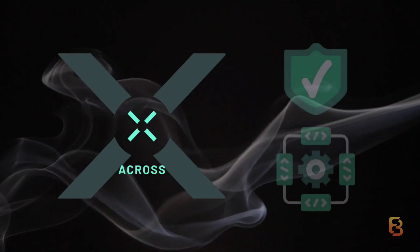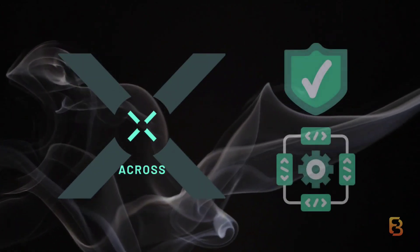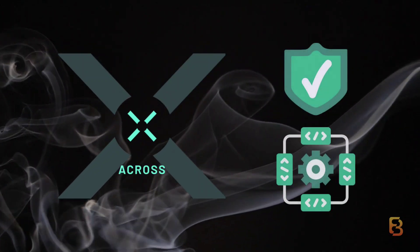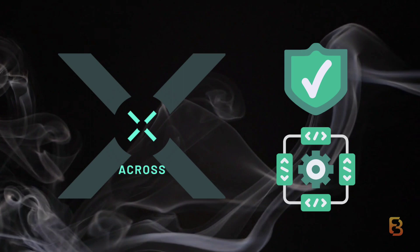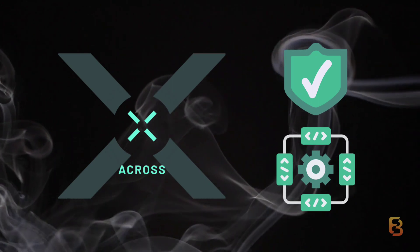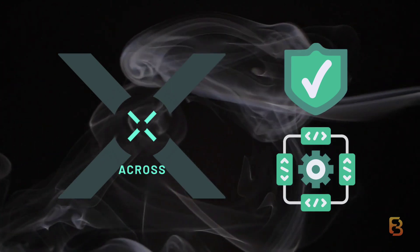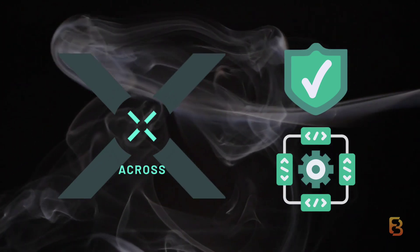ACROSS still has the same look as before, as well as the same level of security, just higher functionality, and you can check this out yourself by using the ACROSS bridge.